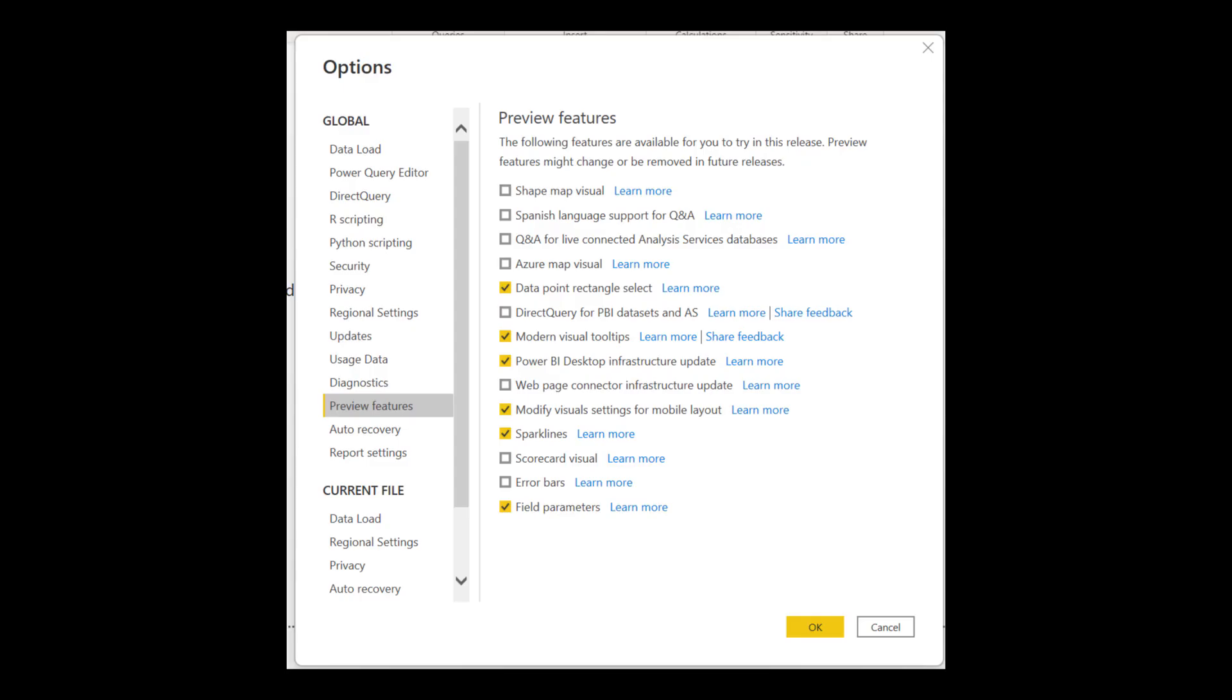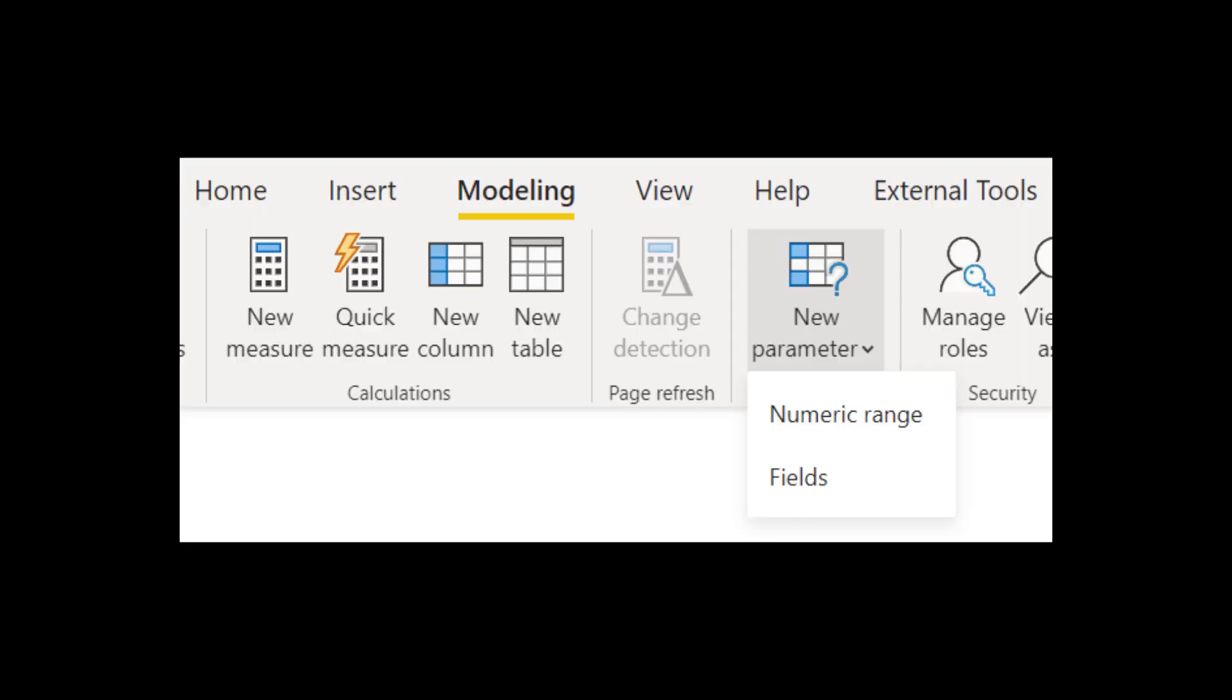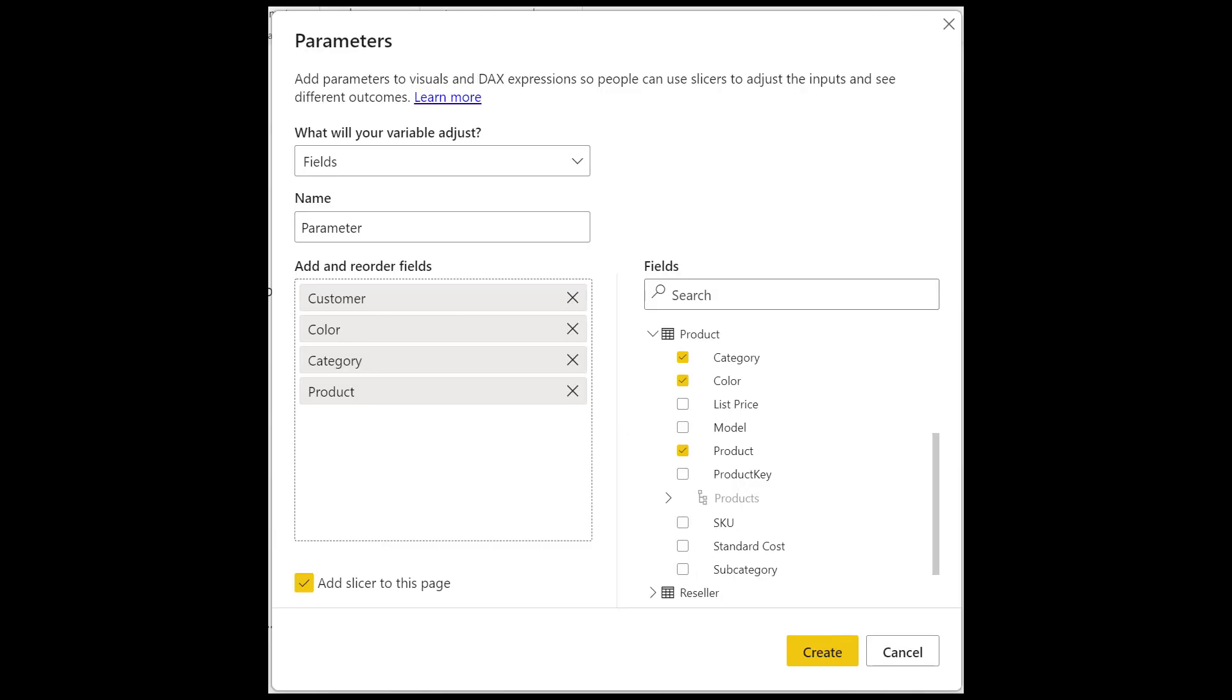To start using this new feature, you first have to enable it from the preview features. Then you can create a field parameter by simply going to new parameters, then fields. Then from here, you can pick and choose which fields or measures you want to include in it. Once you're done and click create, it will create a new DAX parameter that you can use for your visualizations.